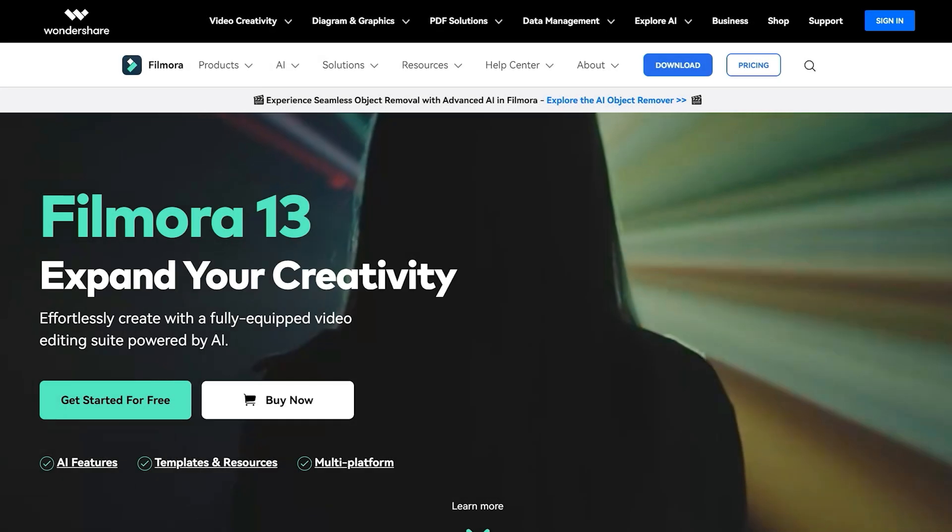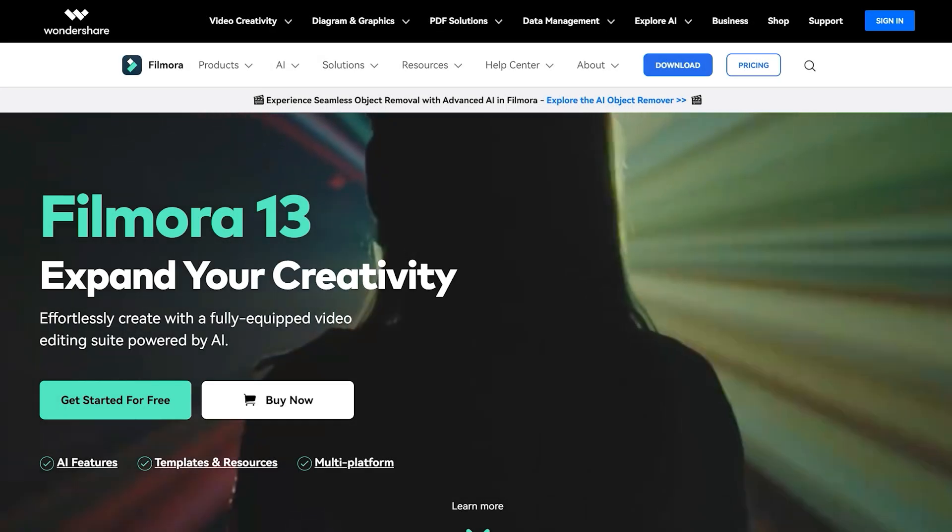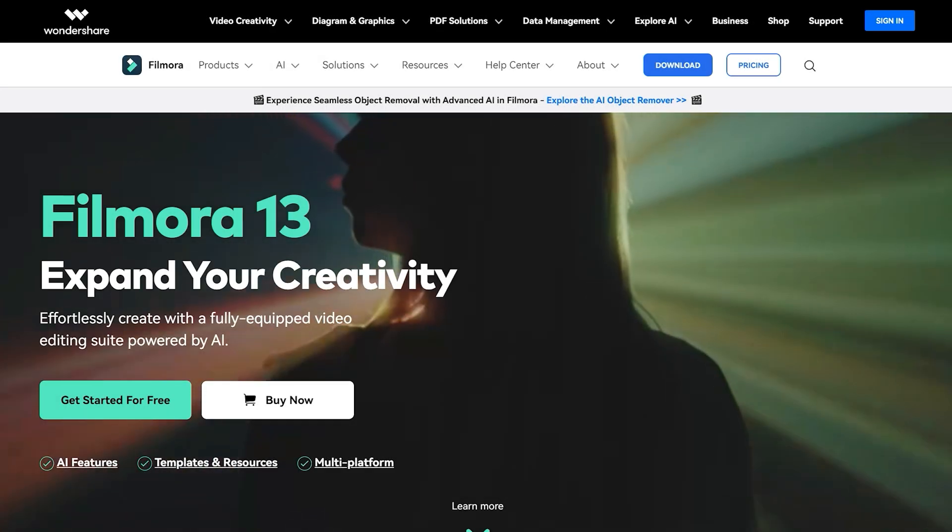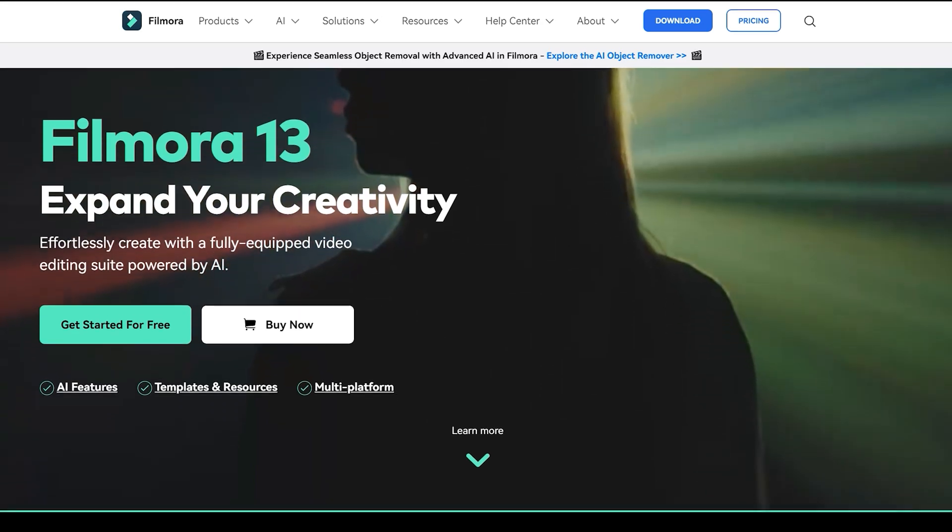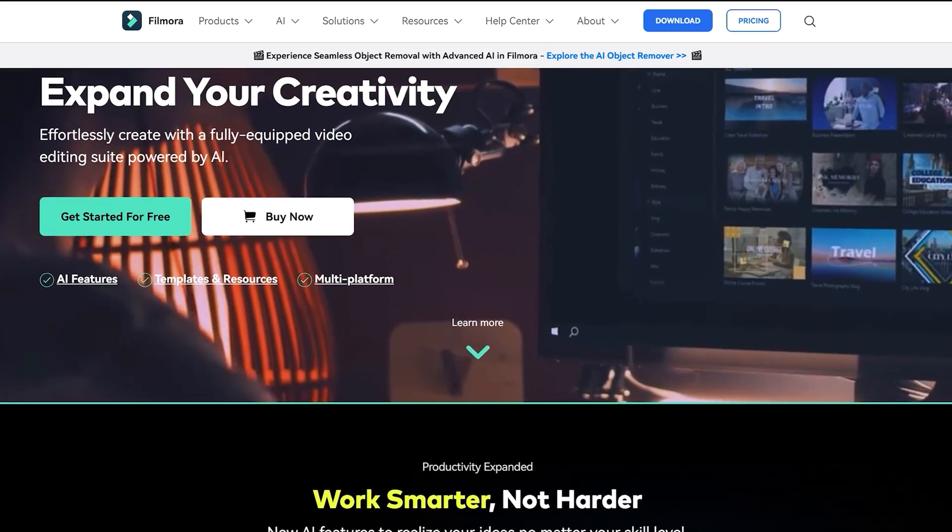Before we get started, make sure to update your Filmora to the latest version. If you don't have Filmora yet, you can download it for free through the link mentioned in the description below.